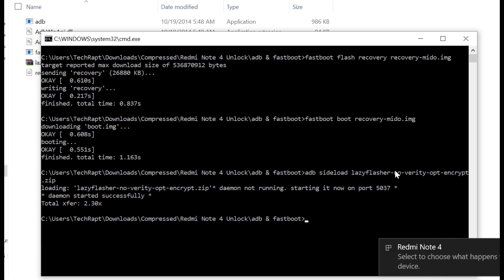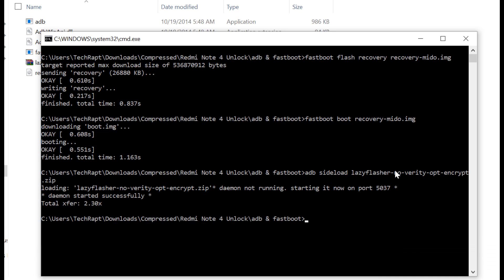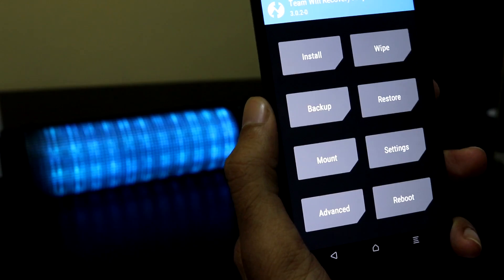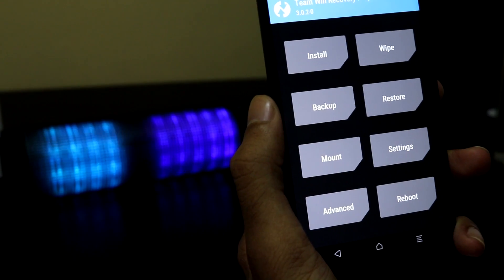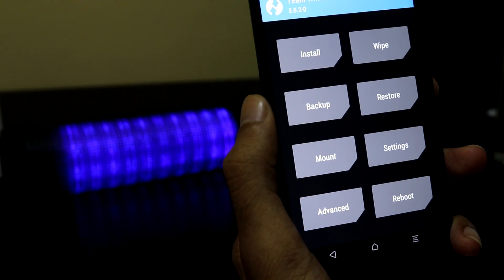Now it's going to flash the lazy flasher to our phone. It's successful! We successfully flashed the lazy flasher. We are done with the custom recovery. You can reboot the device, wipe the device, flash new custom ROMs, or whatever you want.